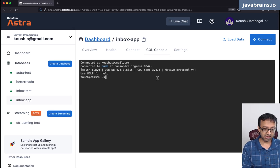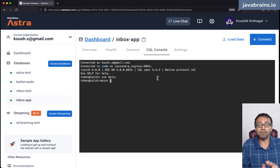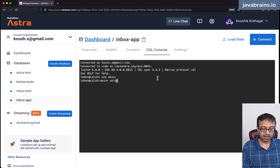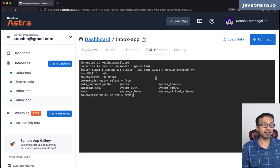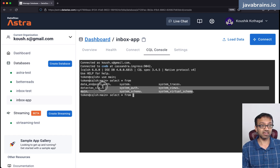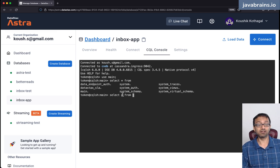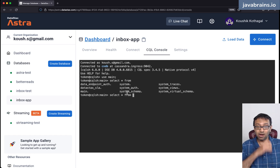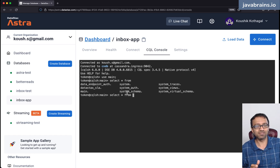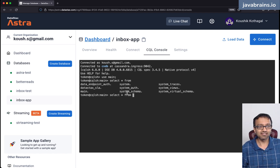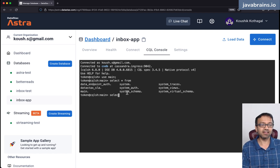If you go to the CQL console, this allows you to write CQL statements and interact with the database. For example, I can say 'USE main', which is my keyspace, and now I'm in keyspace main. I can do 'SELECT * FROM' and press tab to get all the tables available. These are some of the system tables — a lot of them start with 'system_'. So you can create a new table here and run queries on it — it's ready to go.